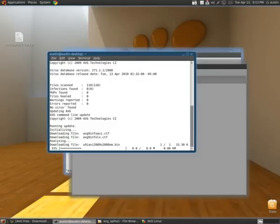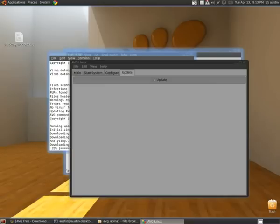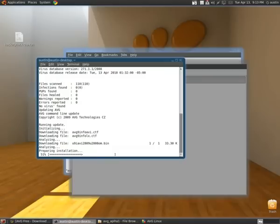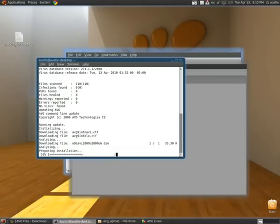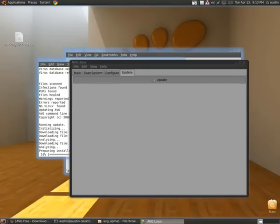So yeah. That's AVG with the GUI for Linux. Comment, rate, and subscribe.